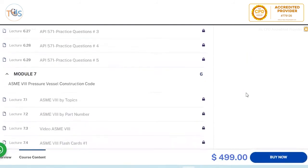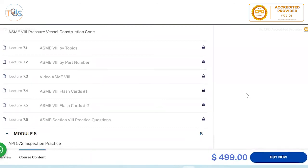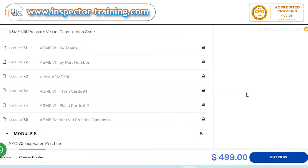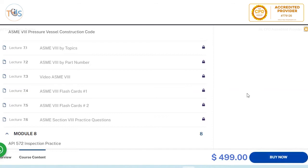ASME Section 8 pressure vessel construction code is covered by topic and by part/section number, with two sets of flashcards and practice questions. Keep in mind that out of 170 exam questions, no more than 10-12 come from here, so unlike some training providers who concentrate heavily on this, we cover just enough to address the publication effectivity sheet. API 510 itself is derived from ASME Section 8, but 510 is the dominant document for this study.